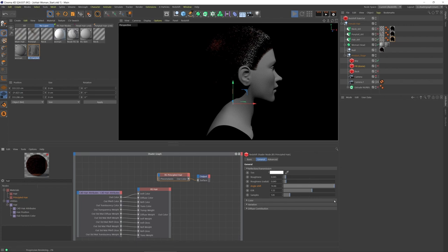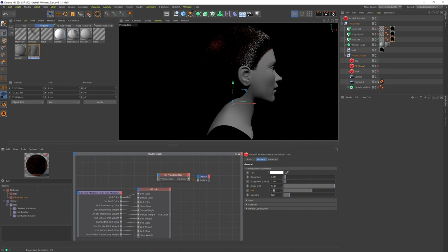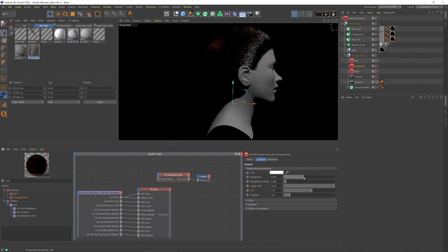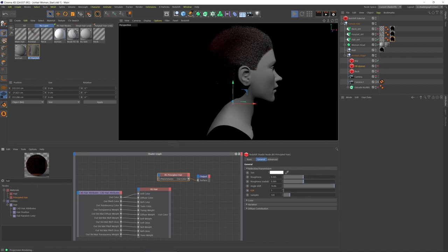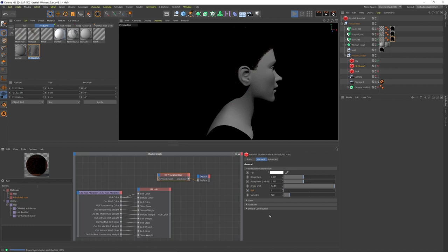Okay. Now the IOR, the index of refraction, that is 1.55. That's I think the physically accurate value for human hair. The lower this is, the less reflective the hair will be. Let's put the roughness values back up and put this down to its lowest value, one. Okay, so we're getting barely anything here.